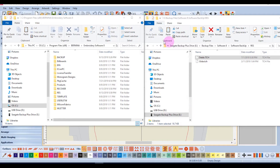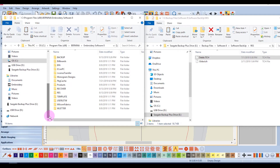Any designs that you have created and saved on your computer should be backed up. These do not disappear if you uninstall and then reinstall, since they are saved outside the program. However, it is a good idea to backup the designs to place them on a second computer or in case your computer crashes.